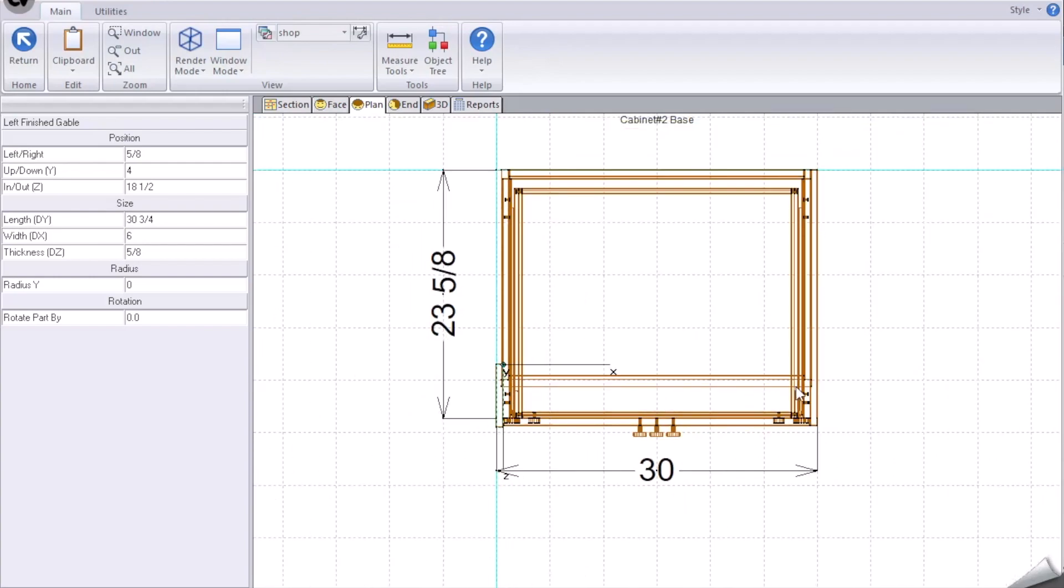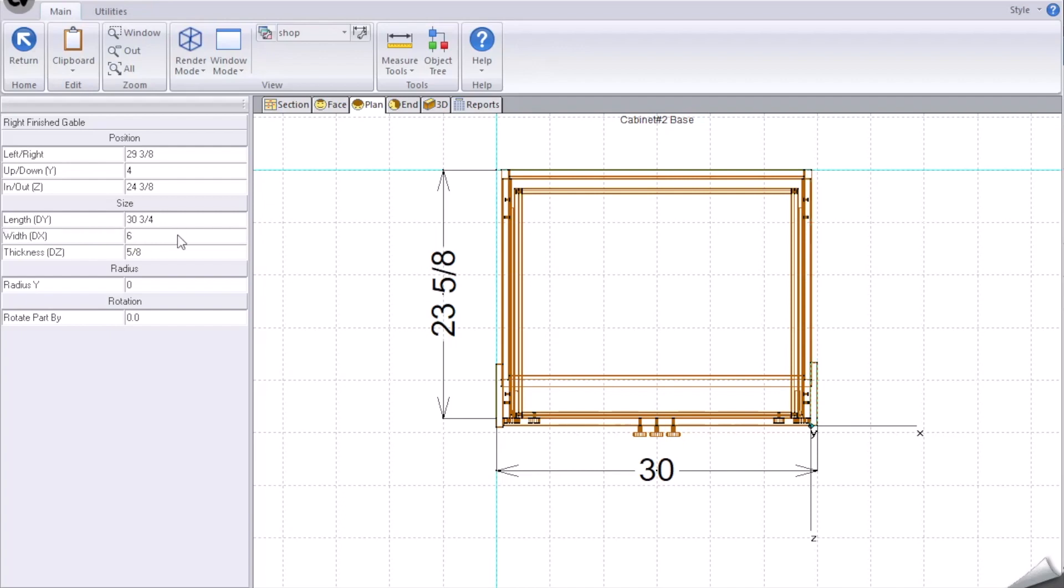Similar to this on the right hand side, doing the same thing but the calculation's a little different. We change the calculation. The width is six. The in-out we're going to go to 23.65. We're going to add 0.875 because it's referring to the front of that part.